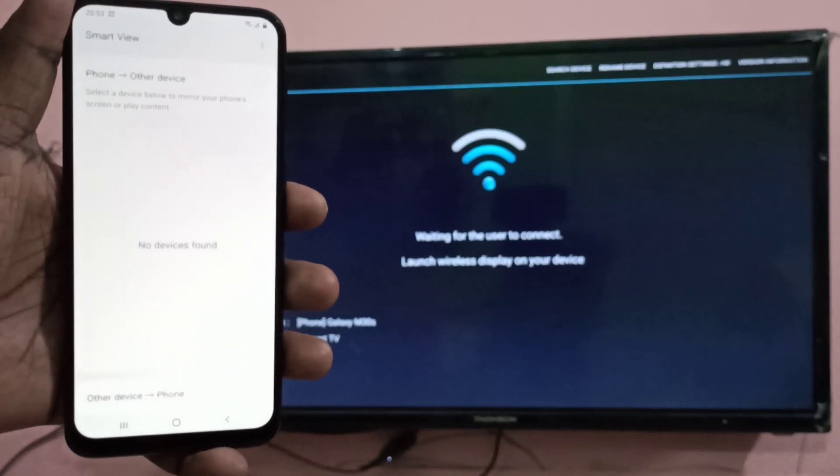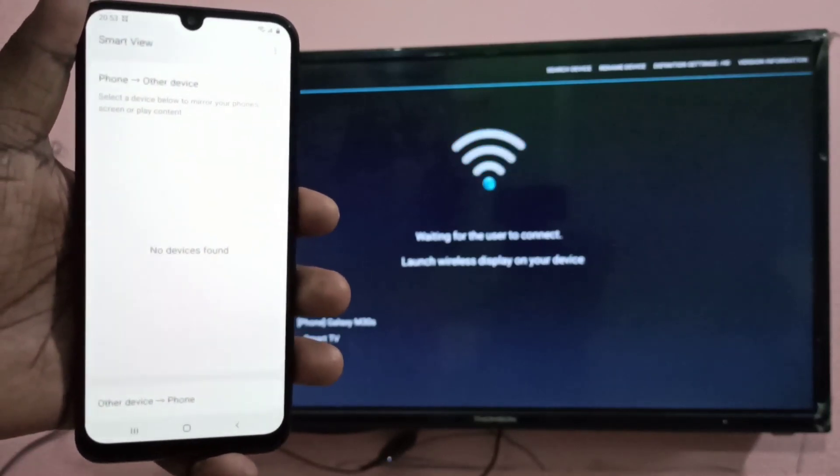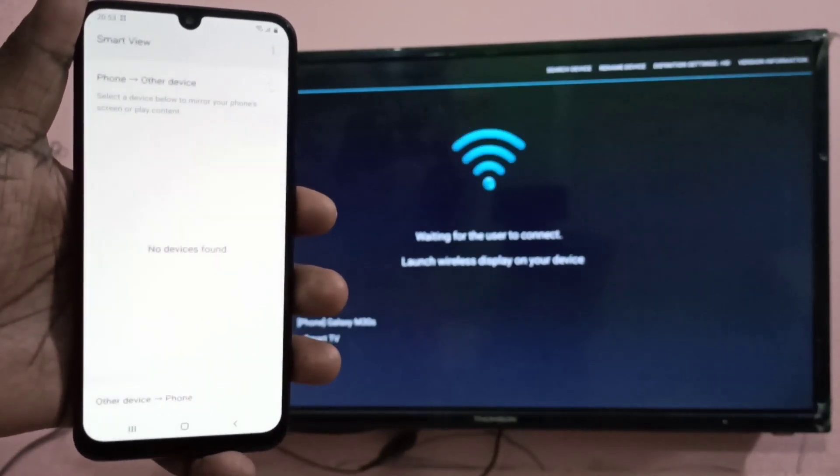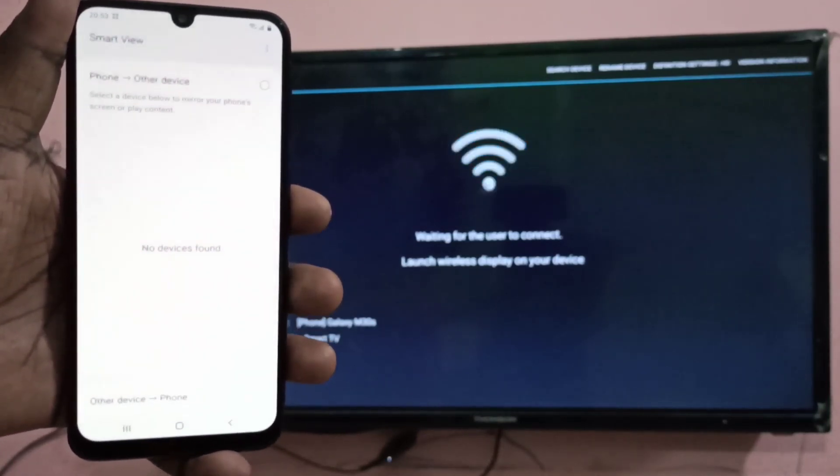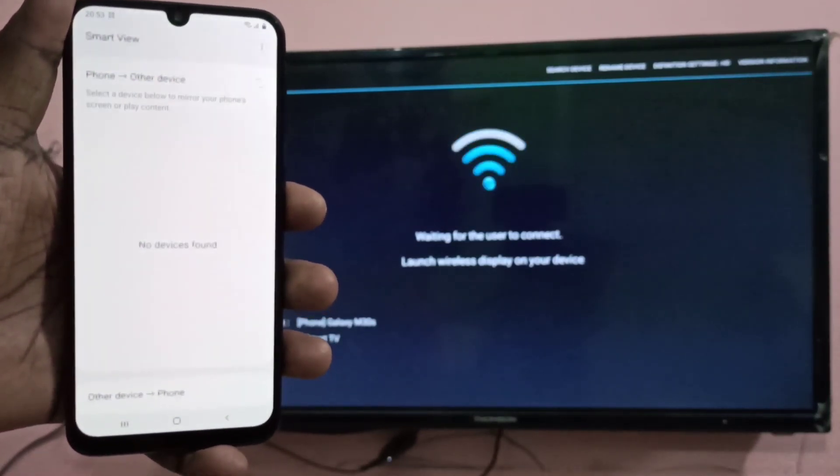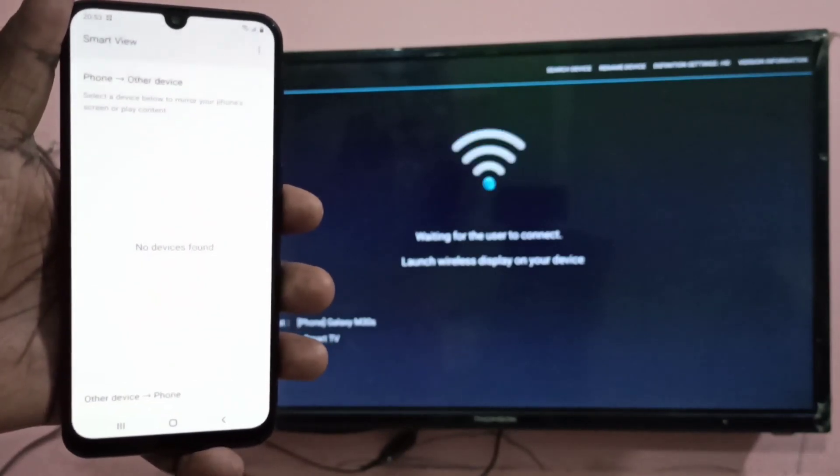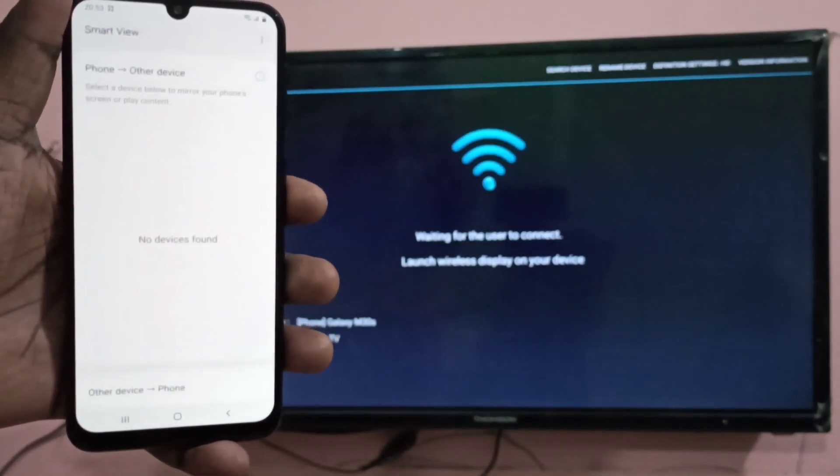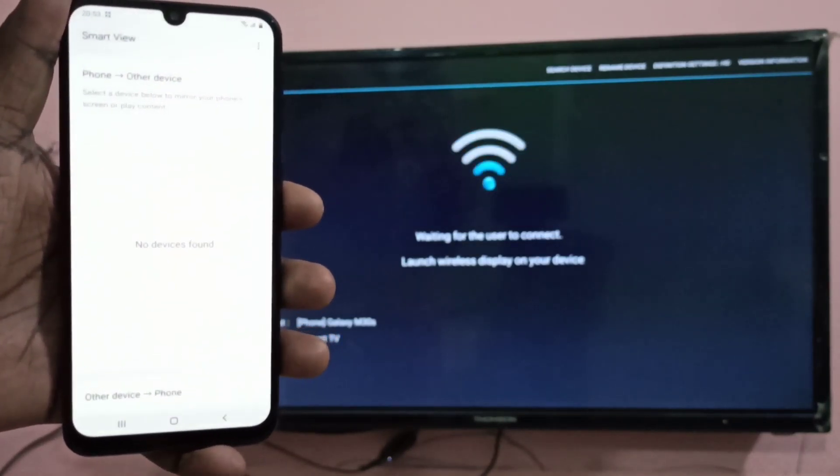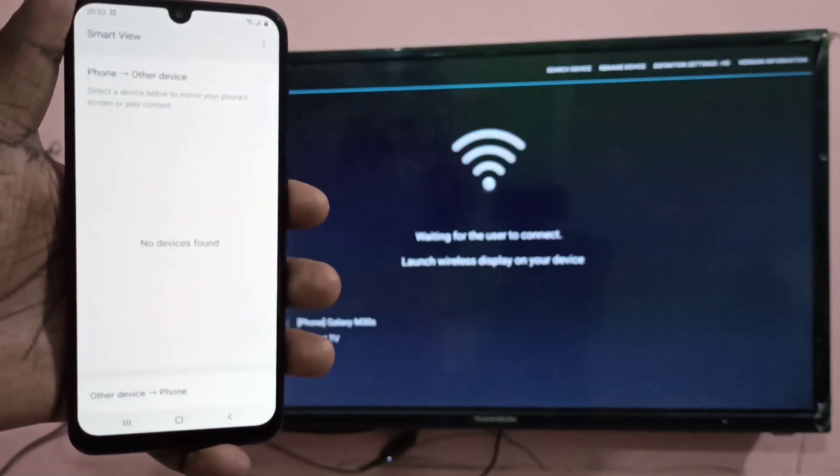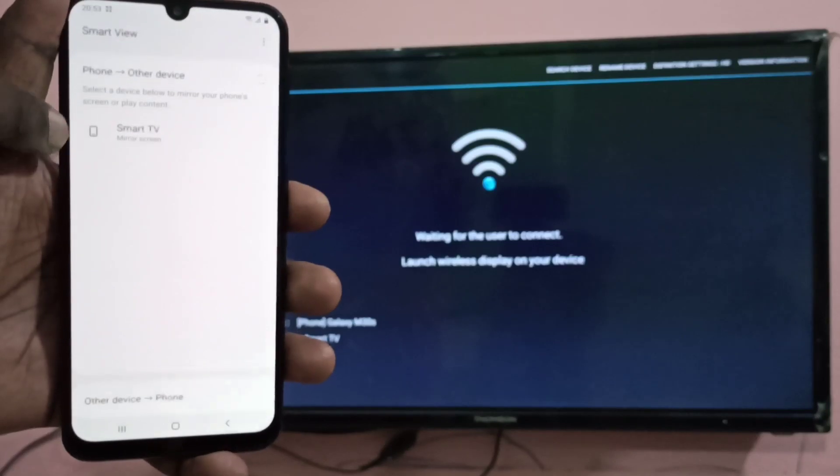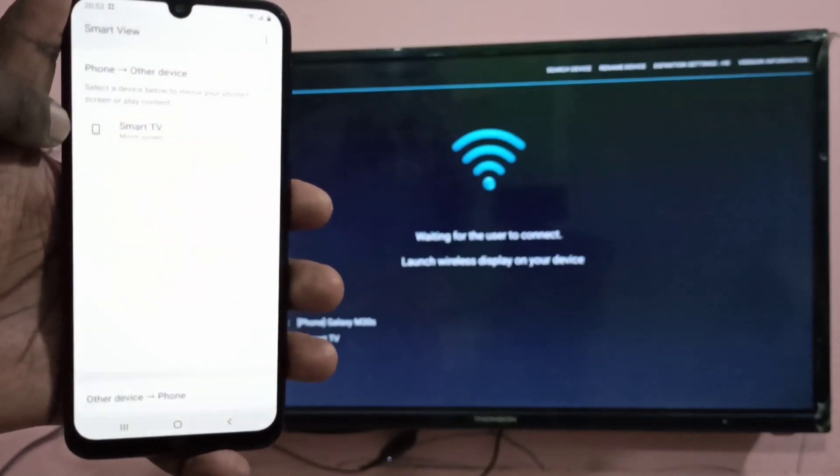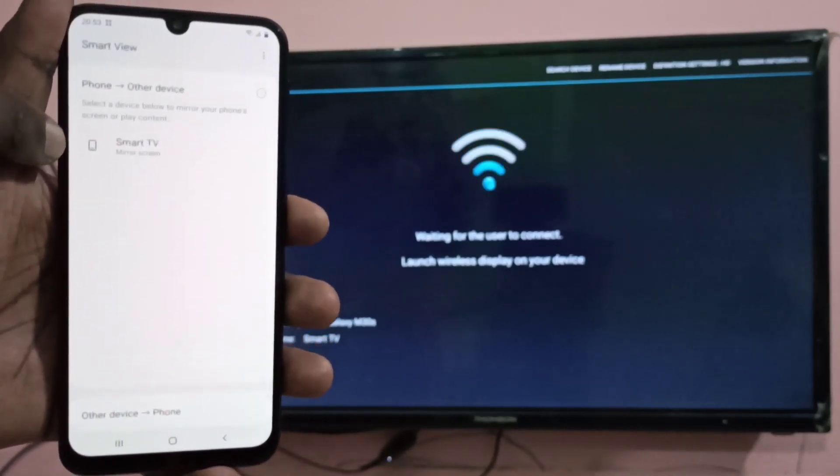Smart view has opened, it is doing the scanning, please wait. It will do the scanning and it will show the name of the smart TV in your mobile phone. You can see smart TV. Tap on that.